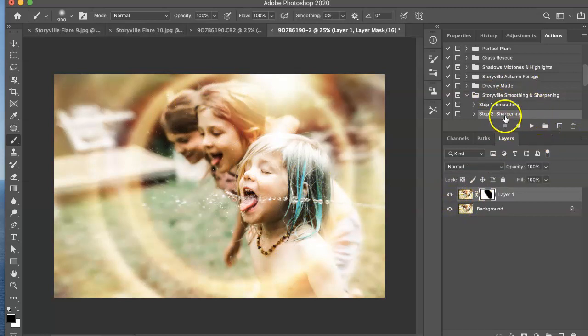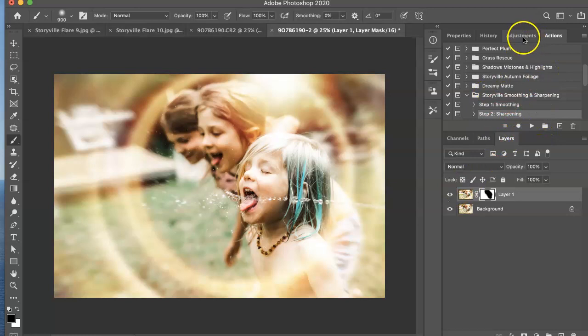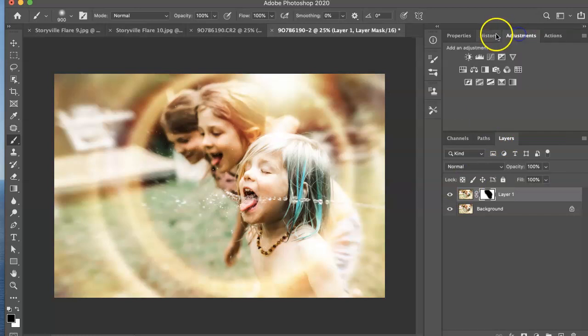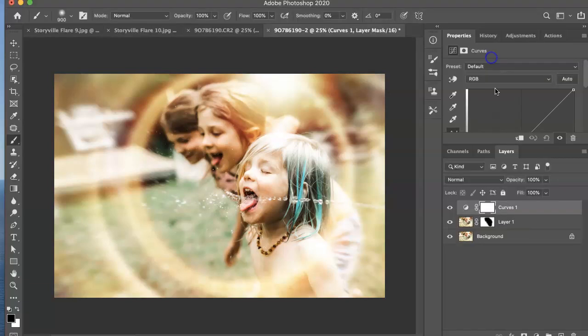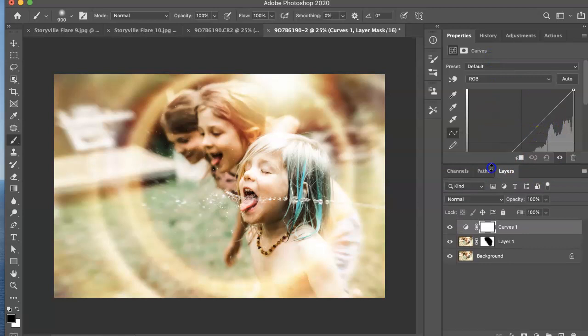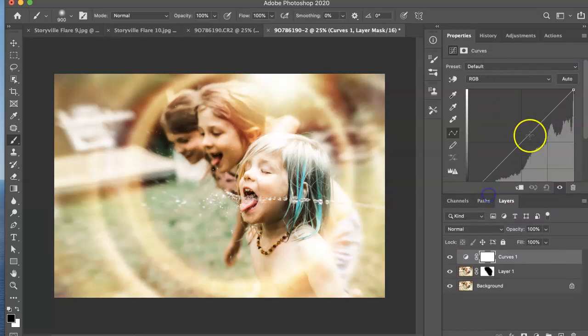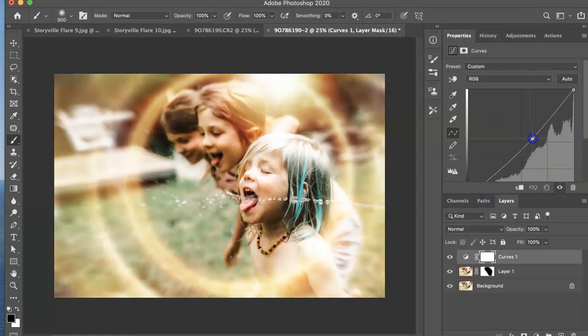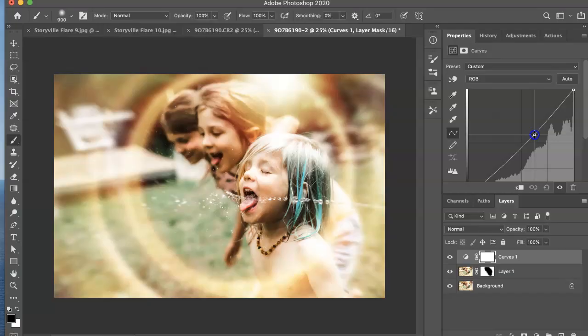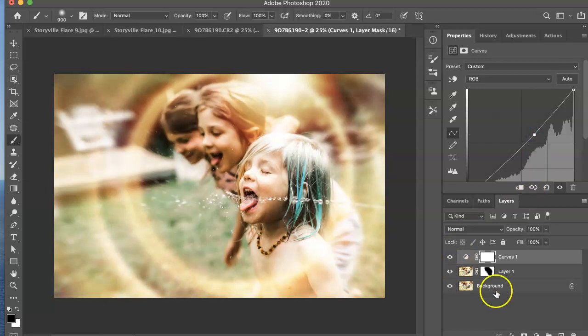And then I want to maybe bring the midtones down just a little bit. So I'm going to grab a curves adjustment layer. And I'm going to just pull down on the midtones a little. Also what I did in the original photo,